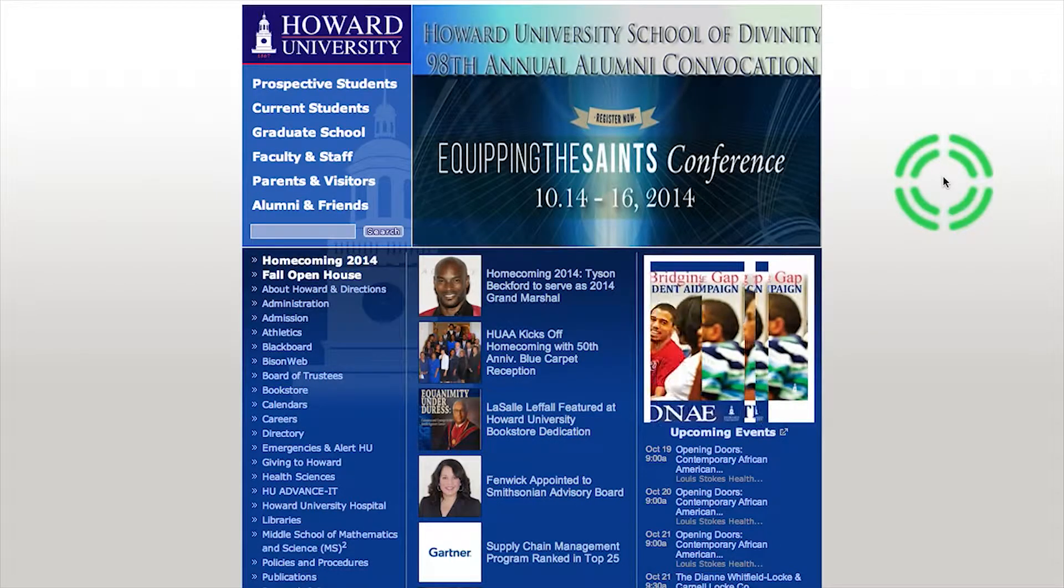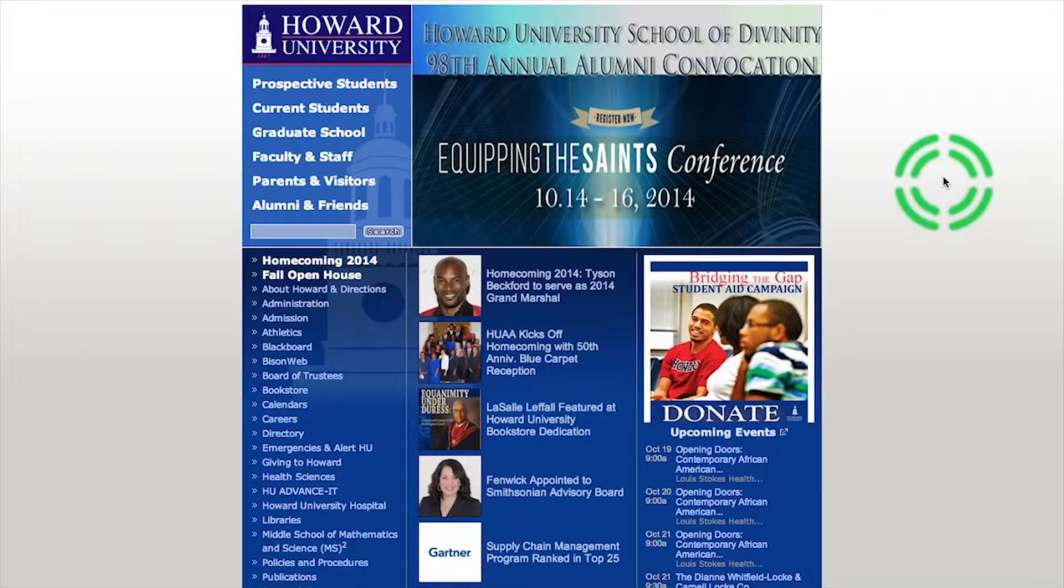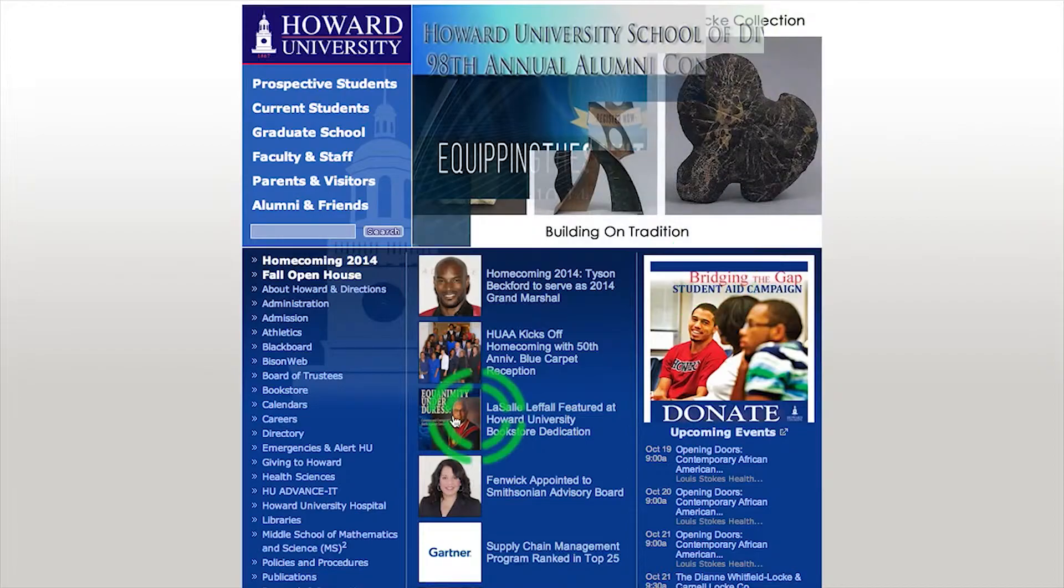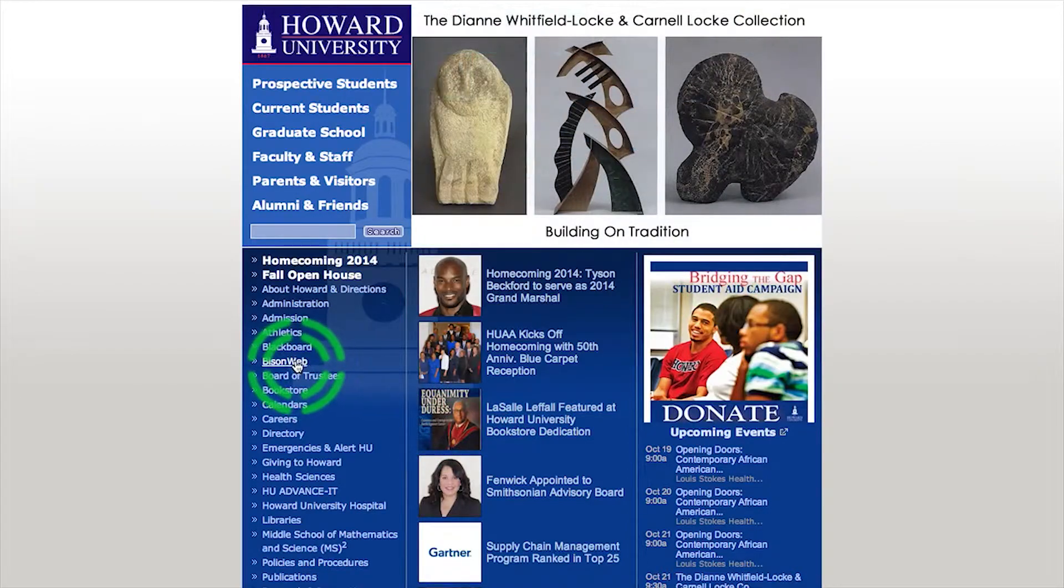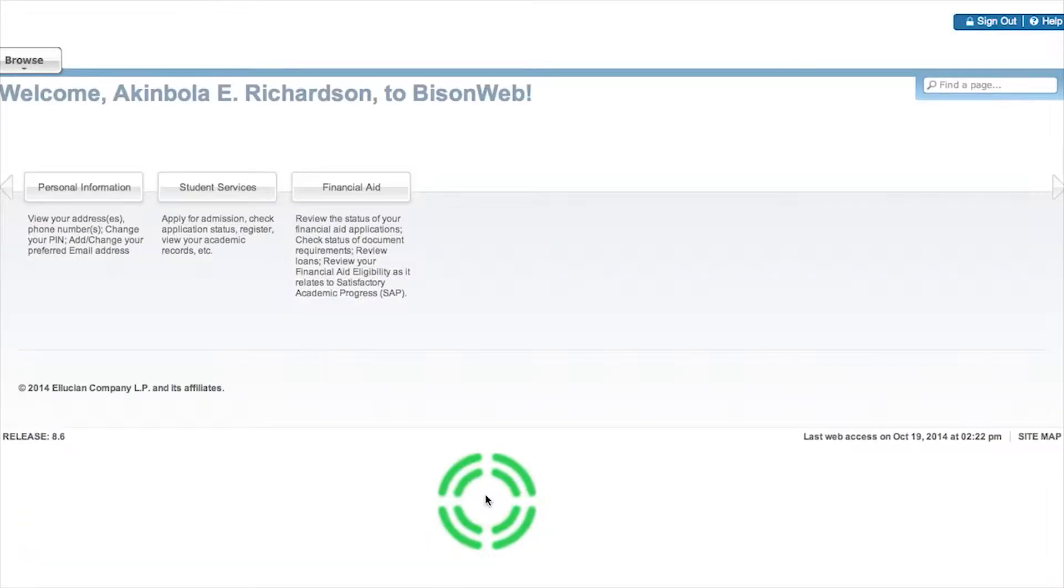Then you're going to want to log into your BisonWeb. Once inside, you're going to click Financial Aid.